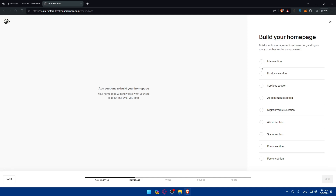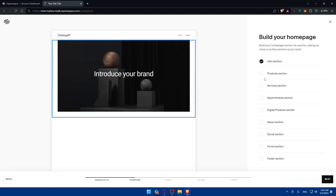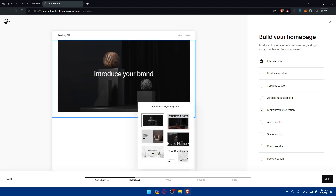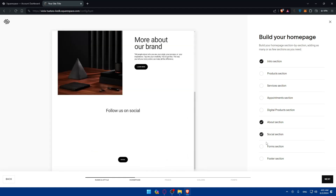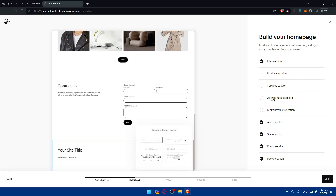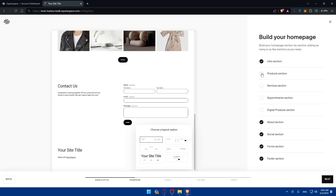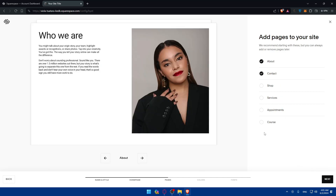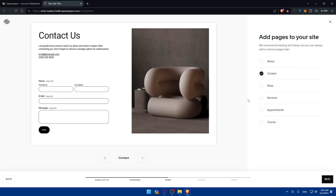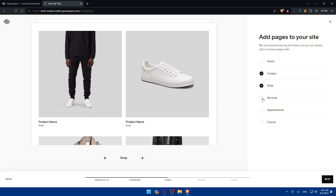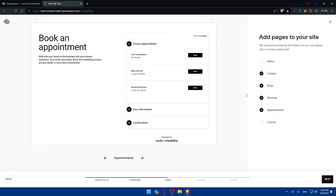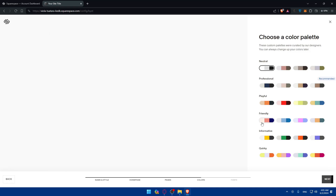Now build your homepage by selecting which sections you want, such as intro, about, social, forum, and products and services. Then click next. You'll also choose pages to add — I'll add shop, service, and appointments. Click next.